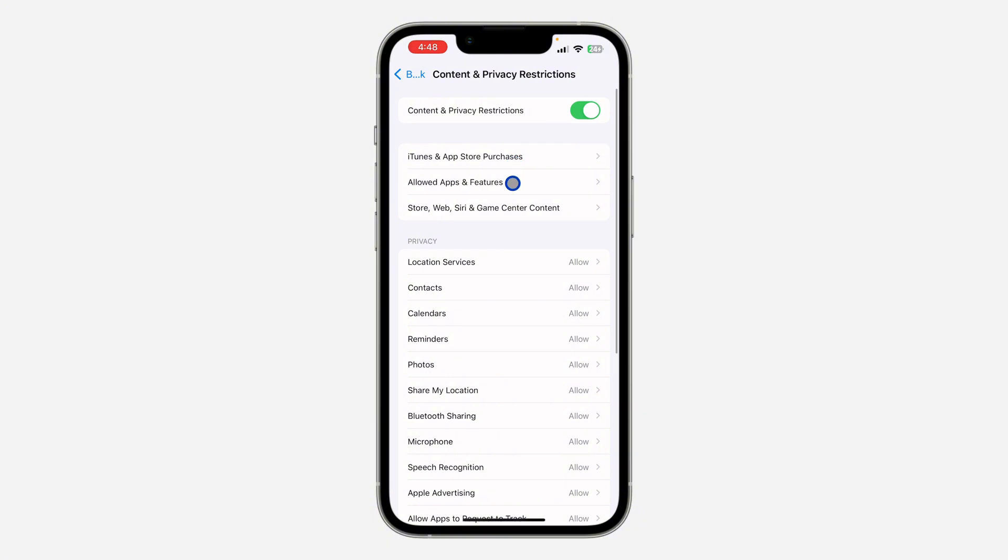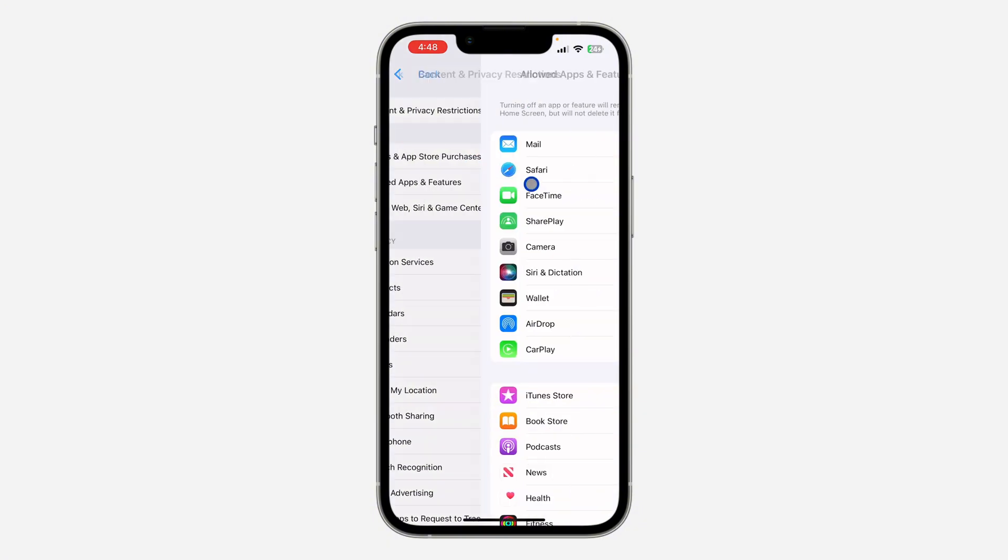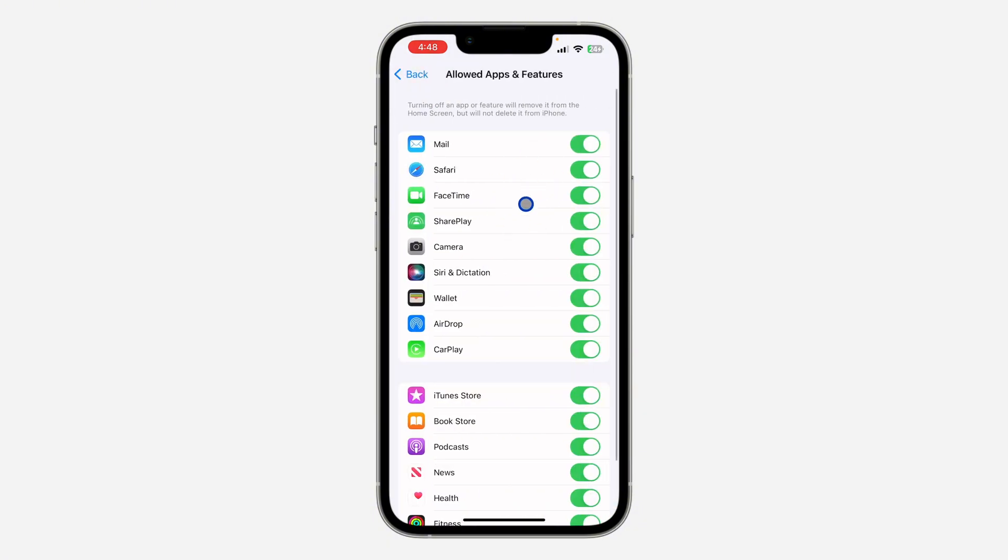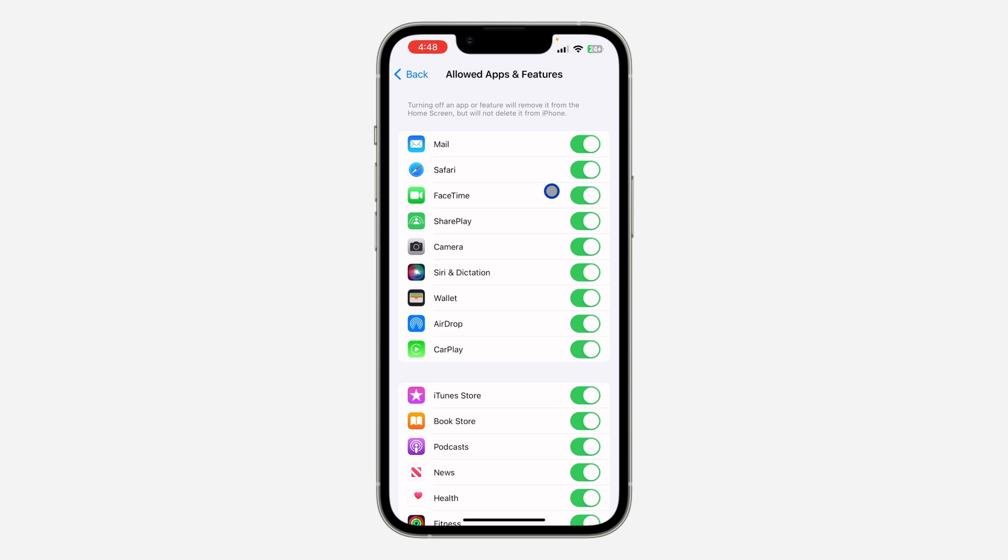After that, click on Allowed Apps and Features. Once you click on it, make sure your FaceTime is enabled. If it is disabled, the option will be grayed out or be missing, so just enable it. Another thing is to check if your Camera is enabled. If it is turned off, just turn it on.